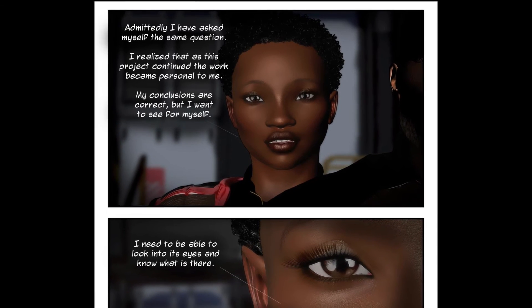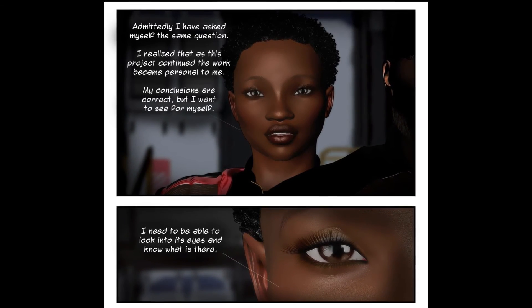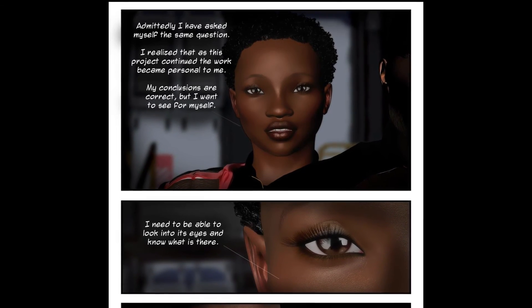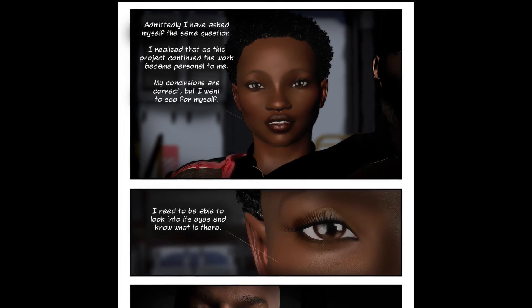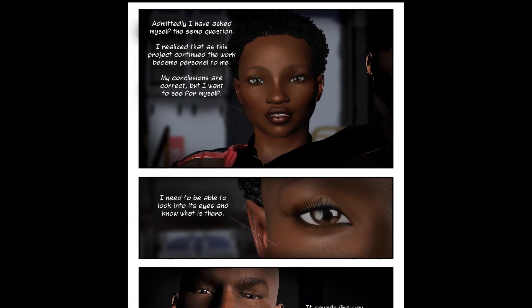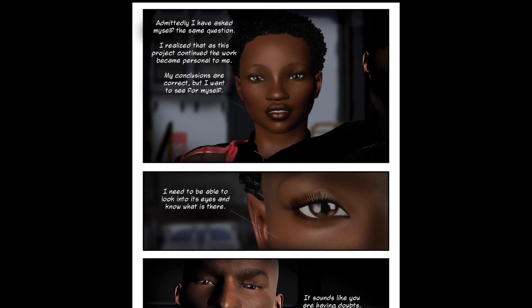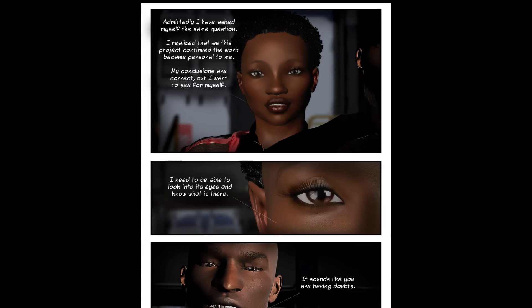So here's the finished page. As you can see, I finally settled on a composition that I like for the second panel — the one that was giving me so much trouble. Overall I'm happy with the way things turned out.